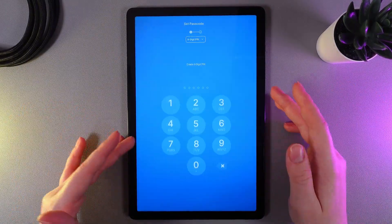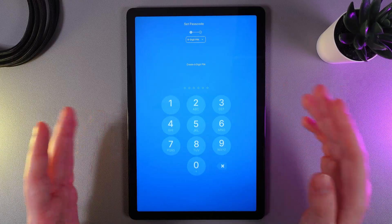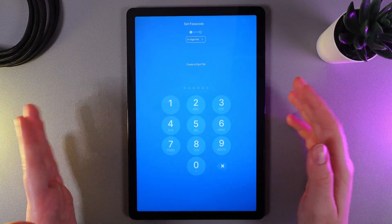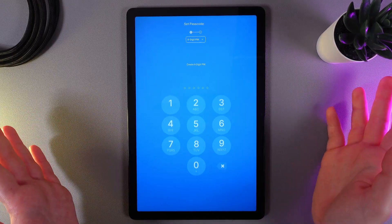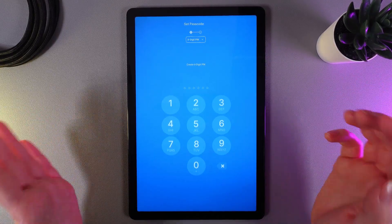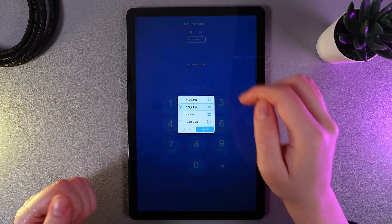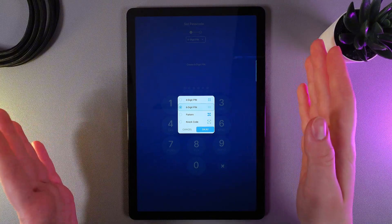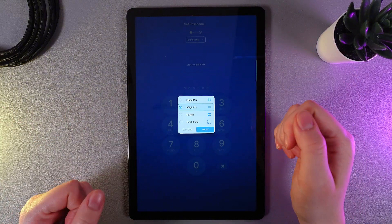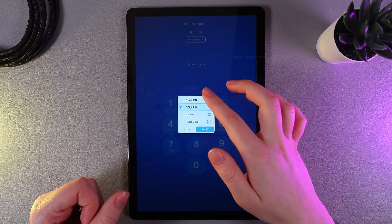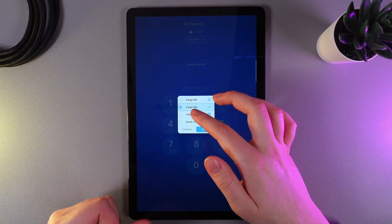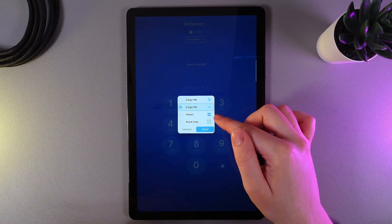So, as a first step here, we would need to create the password with the help of which we will unlock the apps. And by clicking on this tab, we can choose the PIN format, which is 4-digit PIN, 6-digit PIN, pattern, or NAC code.